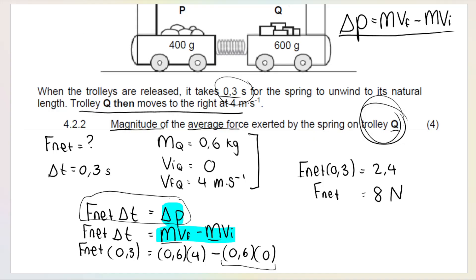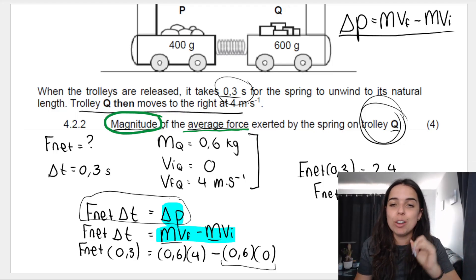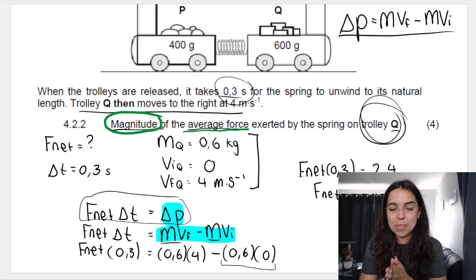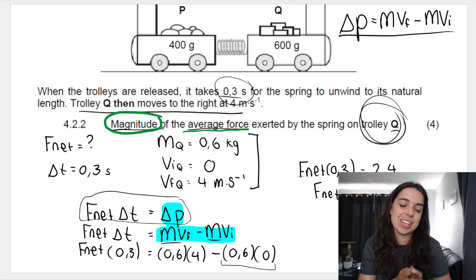You cannot just say eight — give the units: the magnitude of the average force is 8 newtons. A very useful tip: if they ask for magnitude, you do not need to give a direction. But if they ask for force (without saying magnitude), you must give a direction — which would be to the right since it's a positive force. If you want to see more past paper questions like this, comment below. I hope this was helpful — see you in the next video!